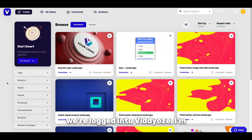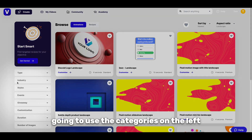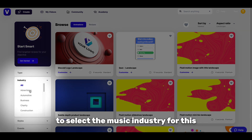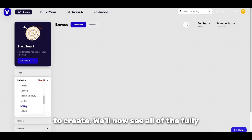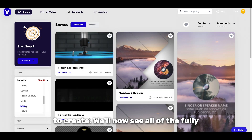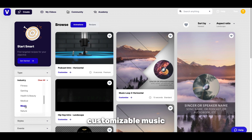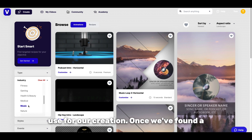Once we're logged into Videos, I'm going to use the categories on the left to select the Music Industry for this type of video we want to create. We'll now see all of the fully customizable music industry templates we can use for our creation.